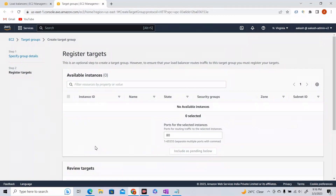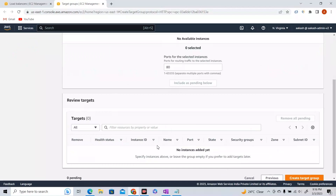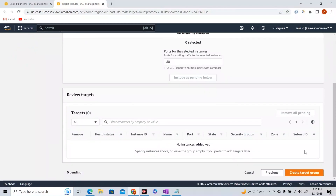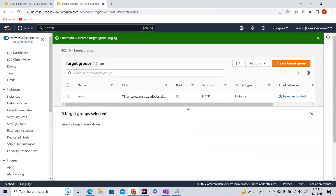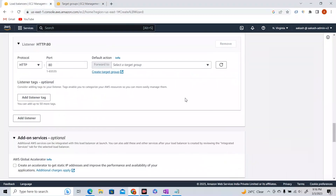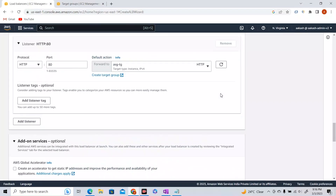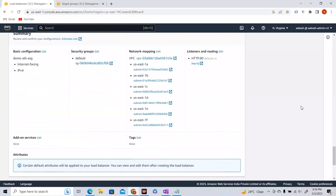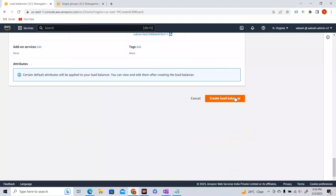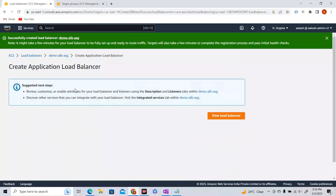I don't have any instances yet because I haven't created my Auto Scaling Group. If you had other EC2 instances, you would register them as targets here, but we'll add them later. I'm going to create the target group without any registered instances. Now going back to load balancers, refreshing, I can see the ASG-TG target group. Let's create the load balancer.